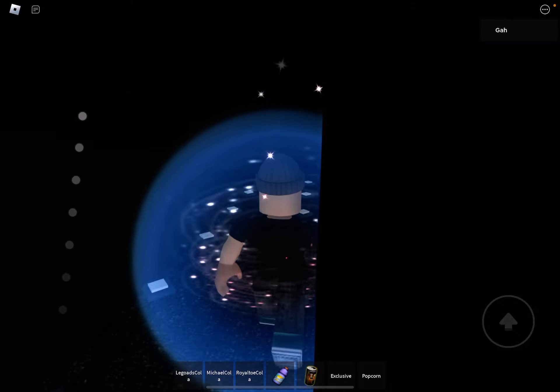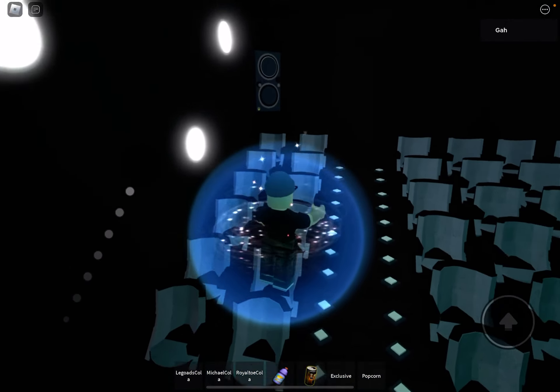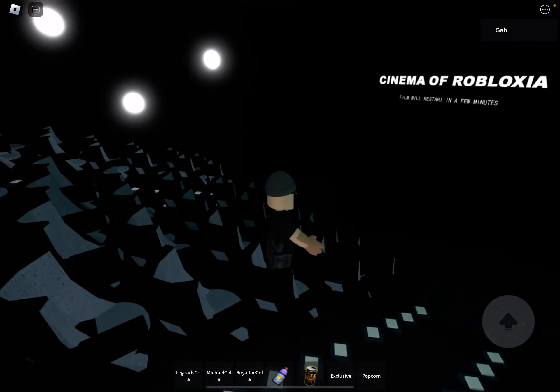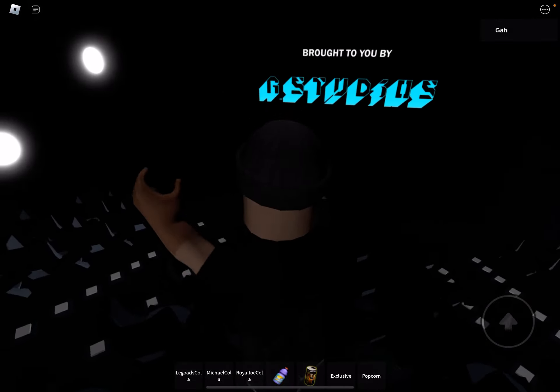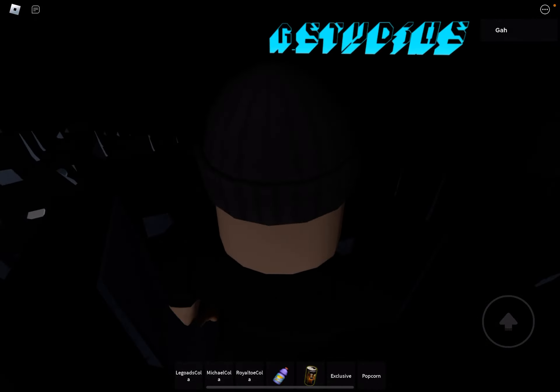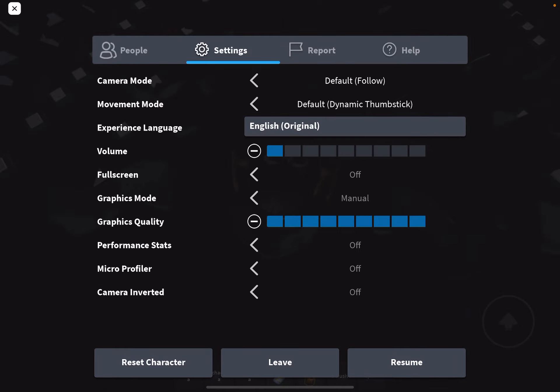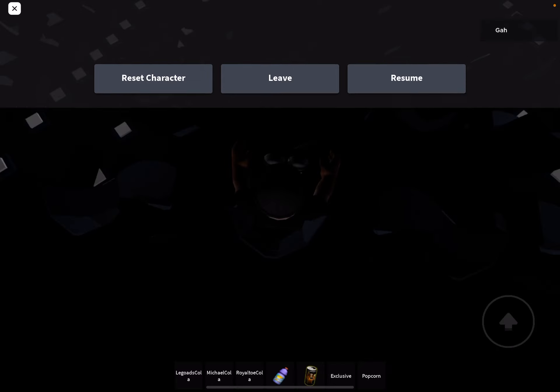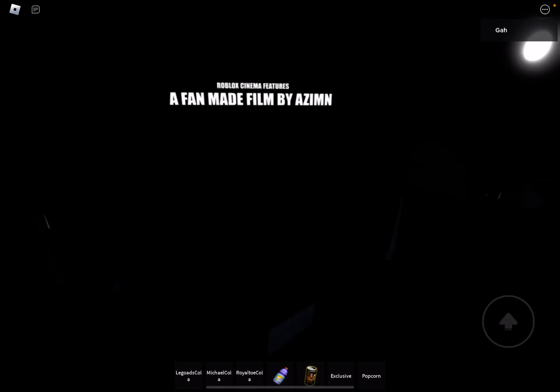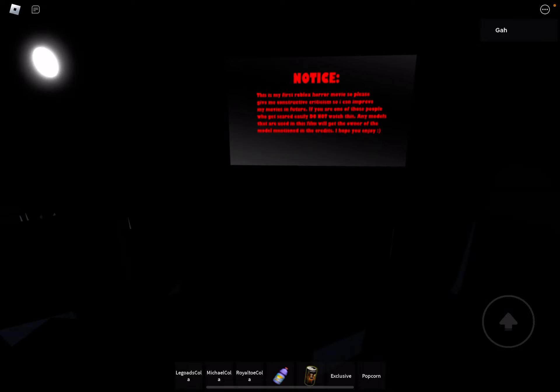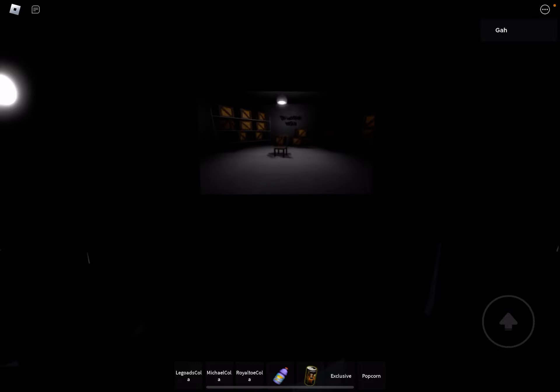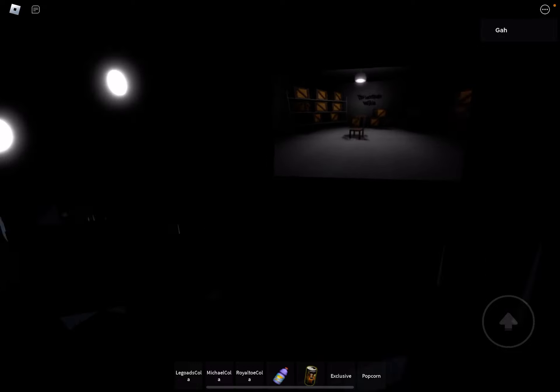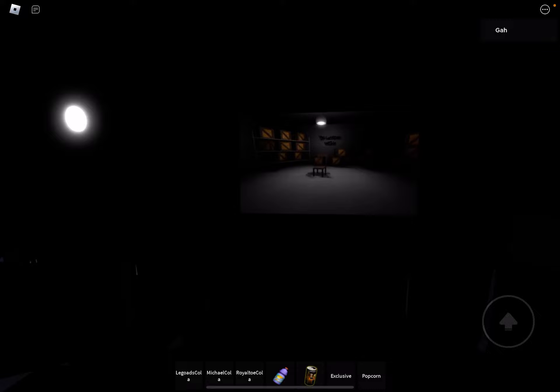Going in. We're sent a fan-made film by Asmin. All right, let's go, let's do it. Notice: This is my first world I started making, so please give me some suggestions. If you're one of those people who get scared easily, don't watch the Sliding Doors. It kind of fun, okay, here we go.